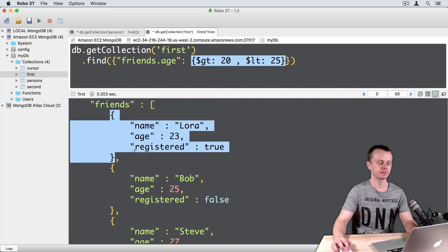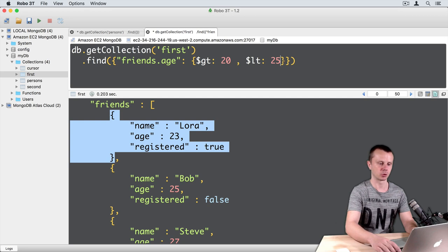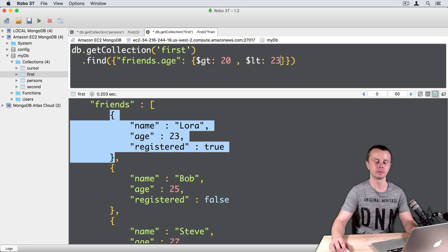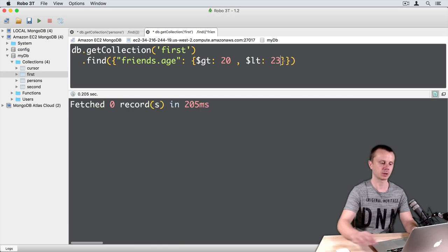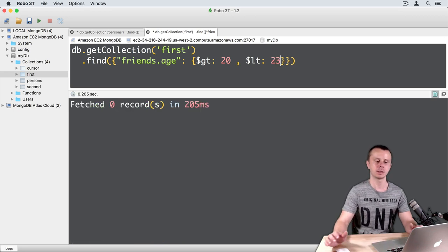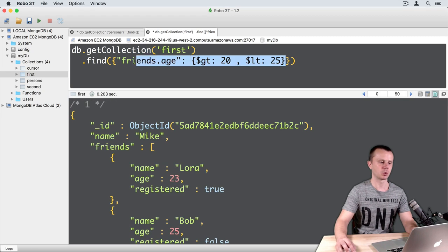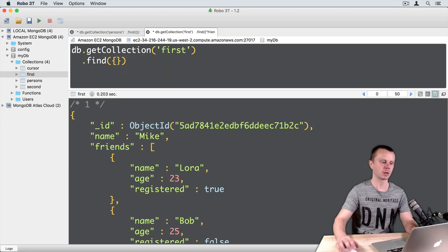If I change 25 to 23 here, in this case no documents match. Let's remove this query and perform another one.